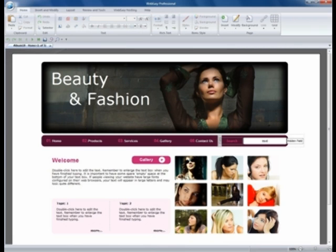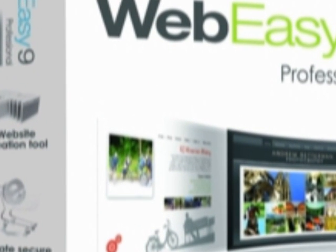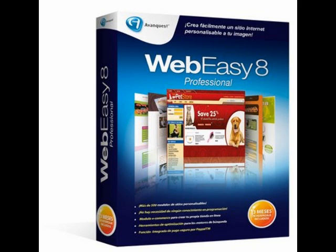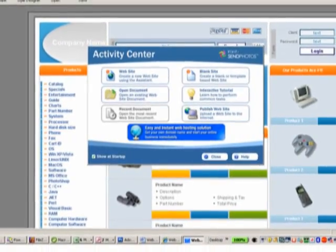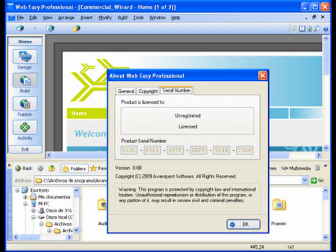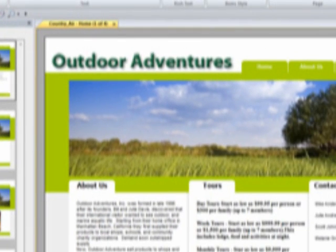Build a great website in one hour with WebEasy Professional. WebEasy guides you step-by-step with built-in templates and e-commerce tools — no programming or HTML knowledge needed. Create a website with drag-and-drop simplicity, choose from 600 professionally designed website templates, with automatically generated HTML code. Easy-to-use tools like search engine optimization and flash creation let you publish your website to the Internet in minutes with just one click.